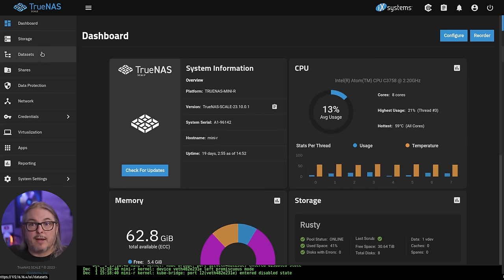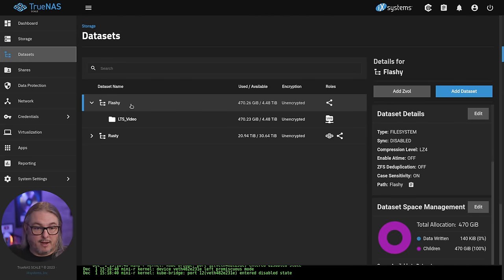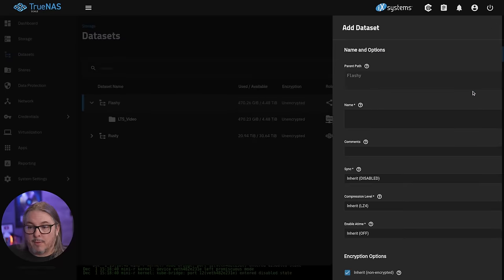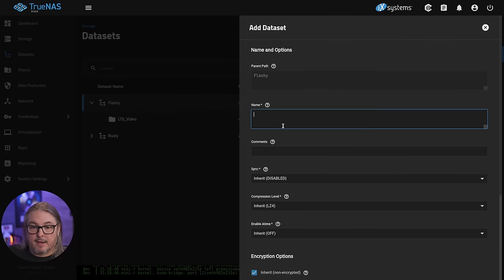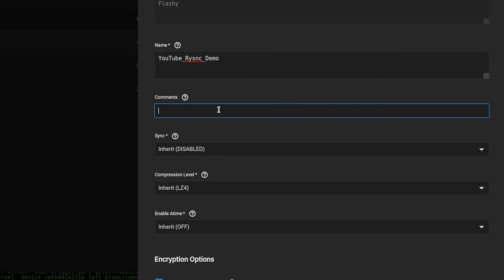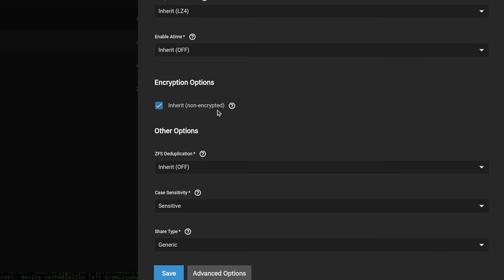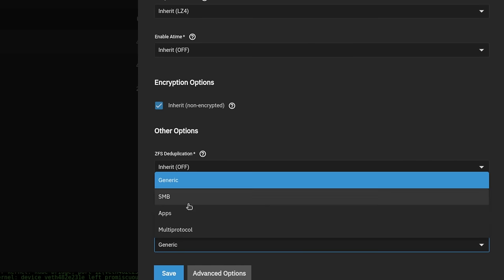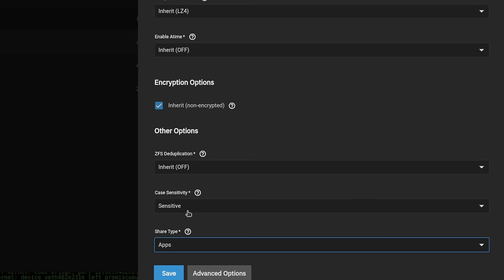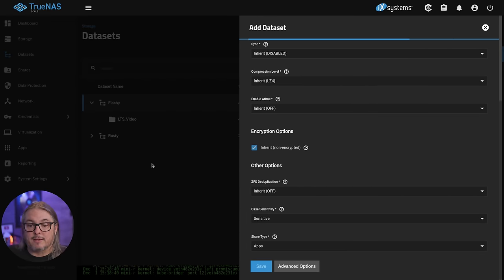We want to start by creating a dataset by which we want to put all of our RSync data. So I'm going to click on this top pool here, flashy, and add a dataset. We're going to call that dataset YouTube RSync demo. I'll put the same thing in the comments. Scrolling down, leaving all the other options the same. And the share type is going to be set to apps because we're going to be tying an app to this. If you want a more in-depth video on permissions and TrueNAS Scale, you'll find that link in the description.